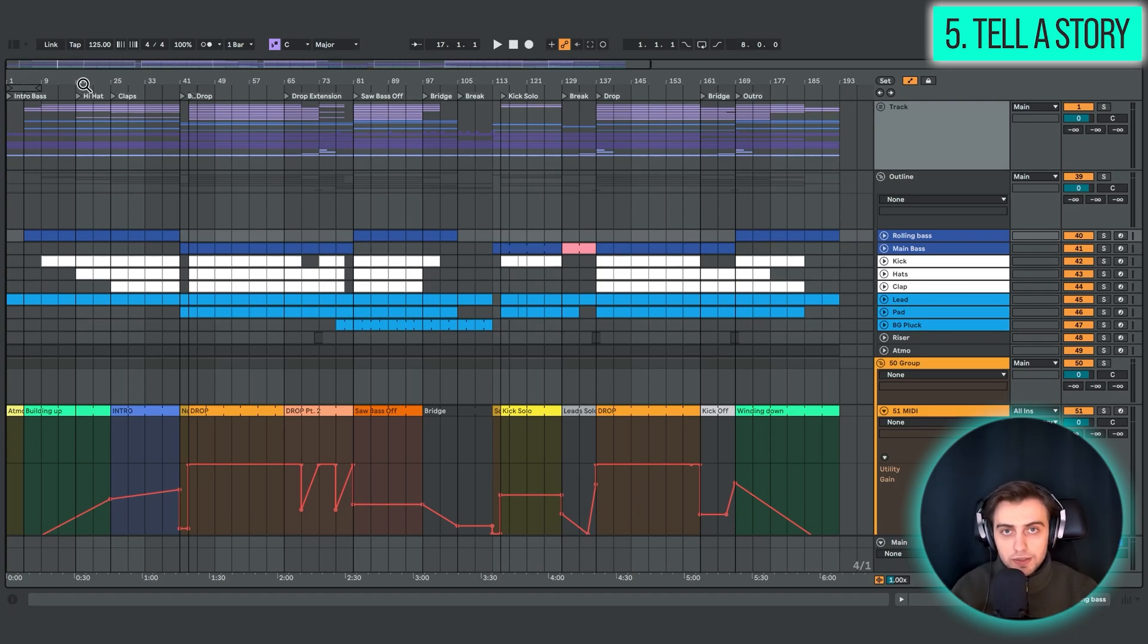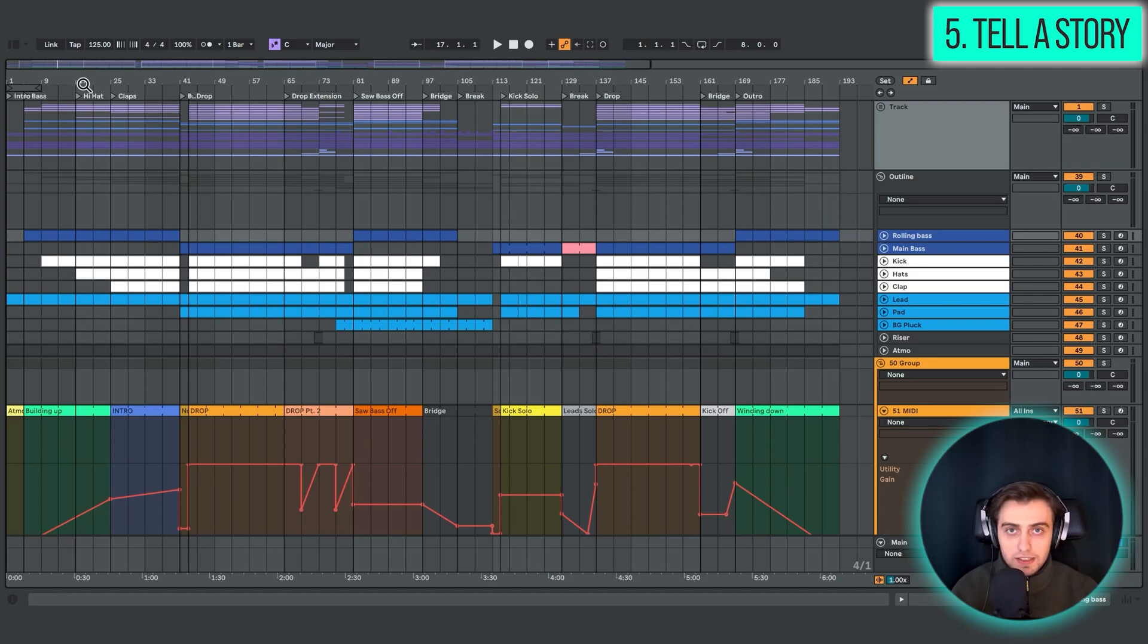These are all the decisions that need to be made from the very start of the track. So before you get into arranging all the interesting sections, try to actually tell the story from the beginning.